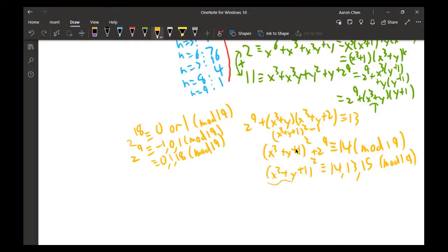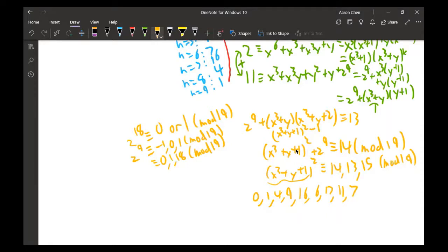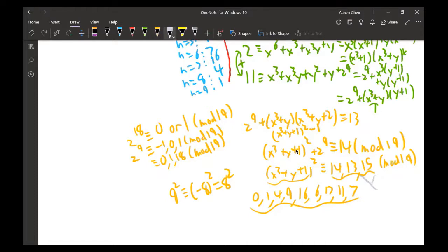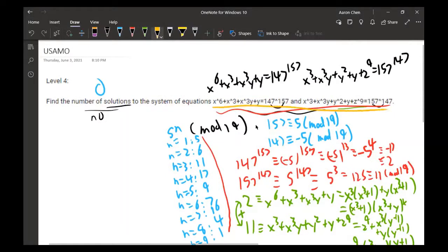We test all quadratic residues mod 19: 0² = 0, 1² = 1, 2² = 4, 3² = 9, 4² = 16, 5² = 6, 6² = 17, 7² = 11, 8² = 7, then the pattern repeats. None of these residues match 13, 14, or 15 mod 19, so there is no solution — the system has zero solutions.